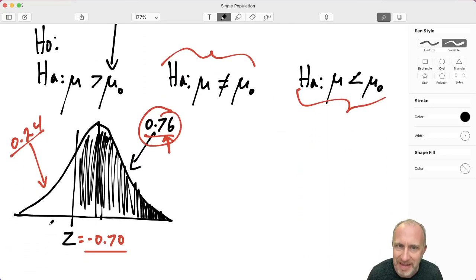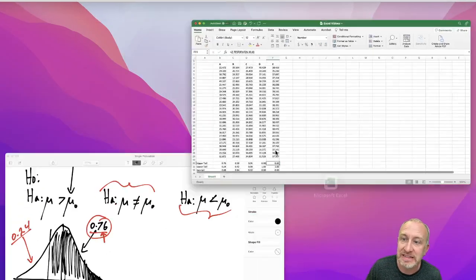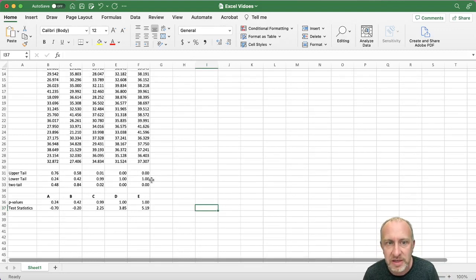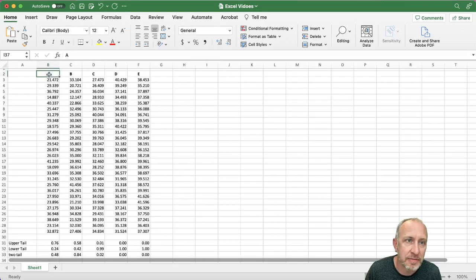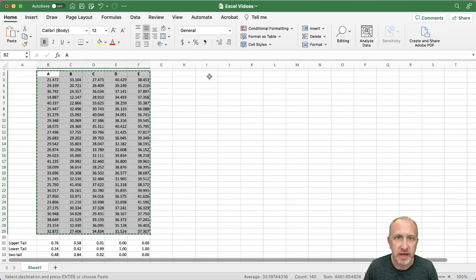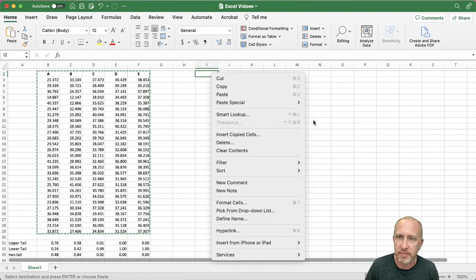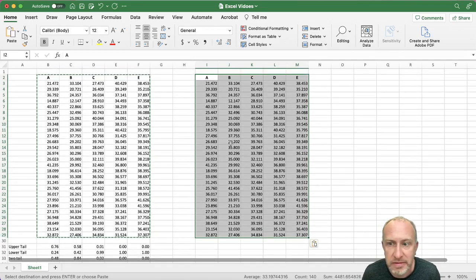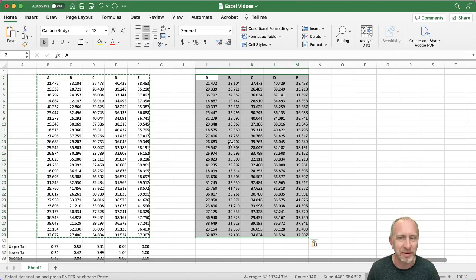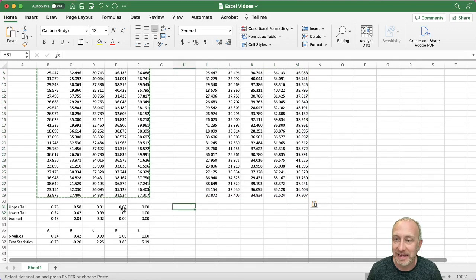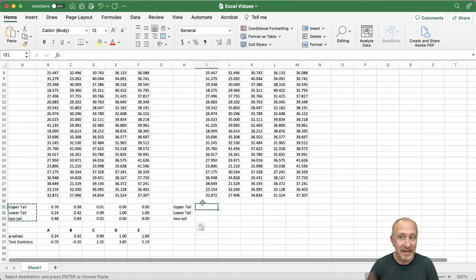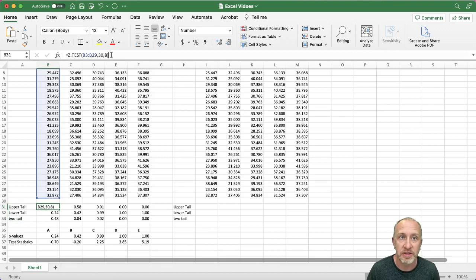I've left all the same setup from the previous video because everything we're going to do here is extremely similar. I'm even leaving up the same data set because the command we're going to use is exactly the same — I'll just copy this over. The purpose here is process: how do we get results, not what those results mean. I'm going to copy my labels over because the command is the same and will give the same type of output.